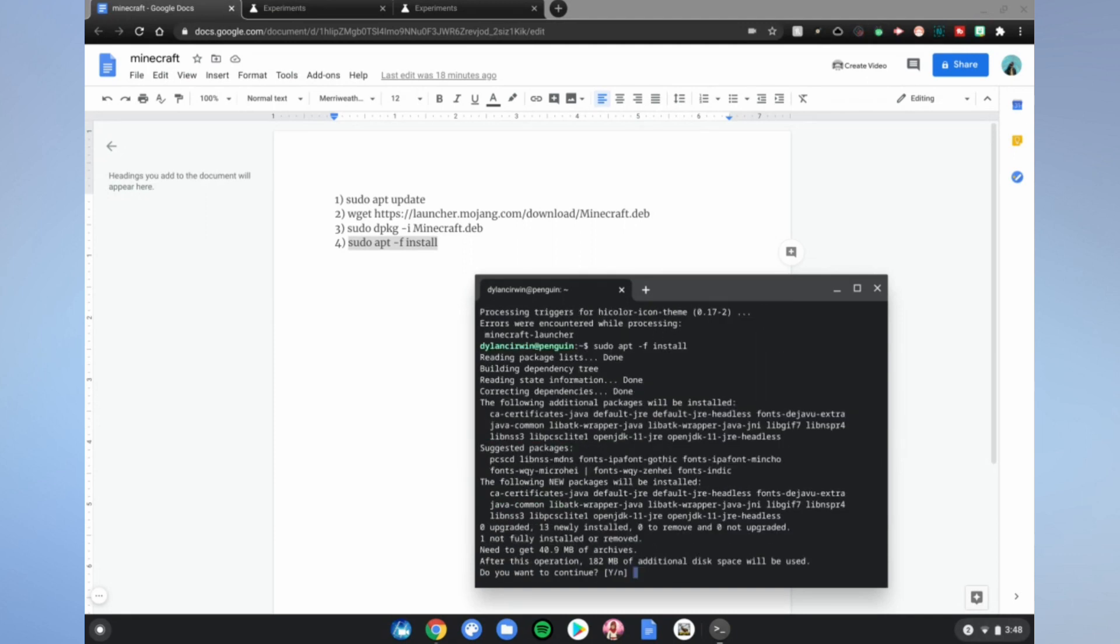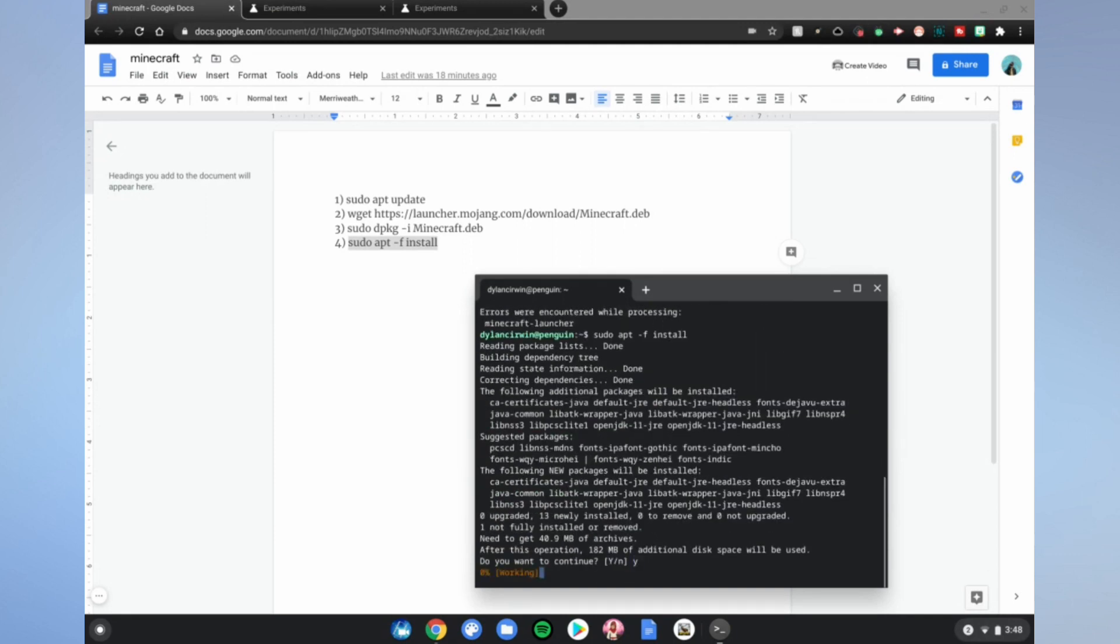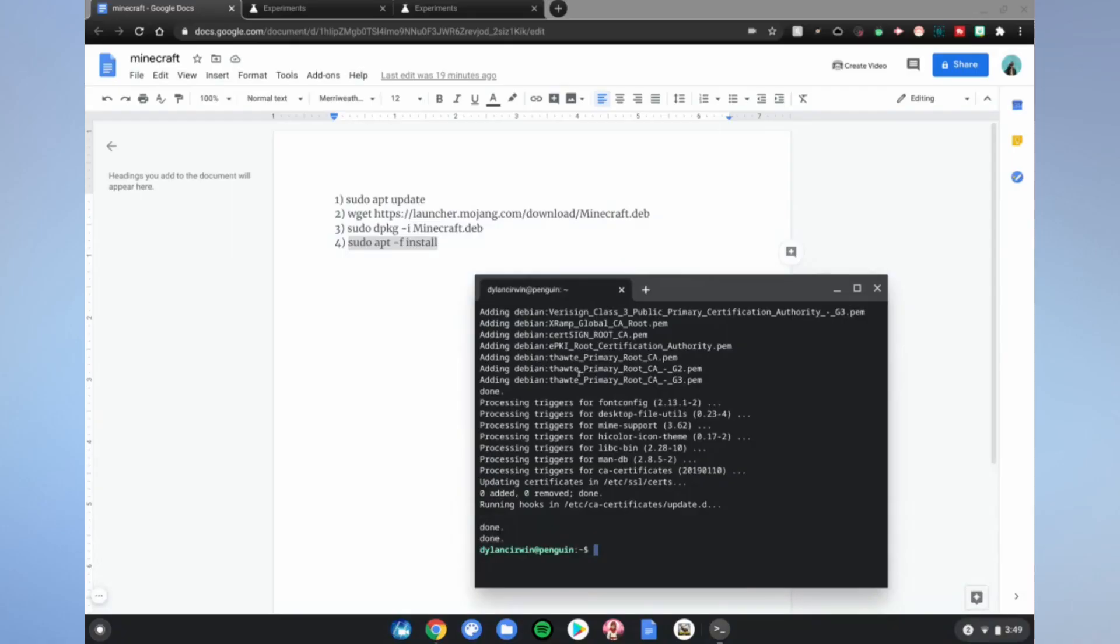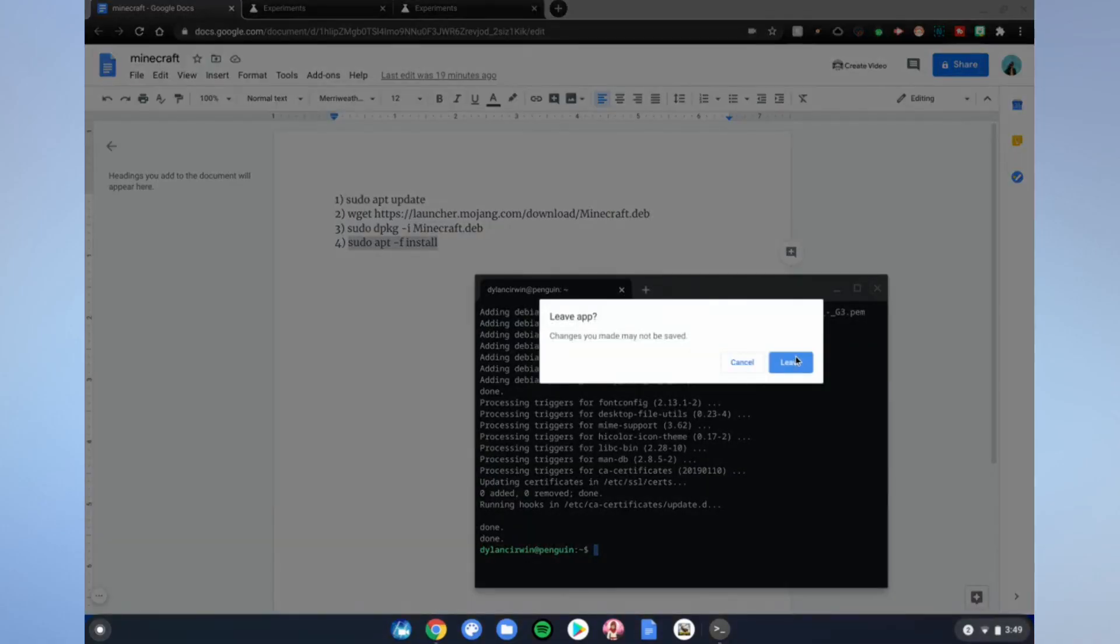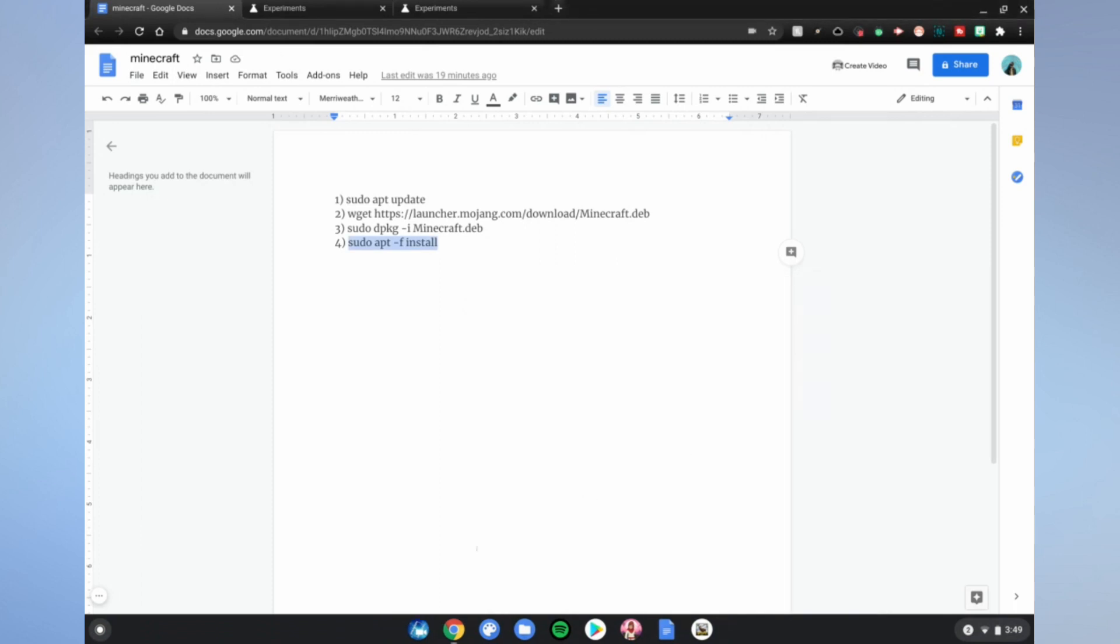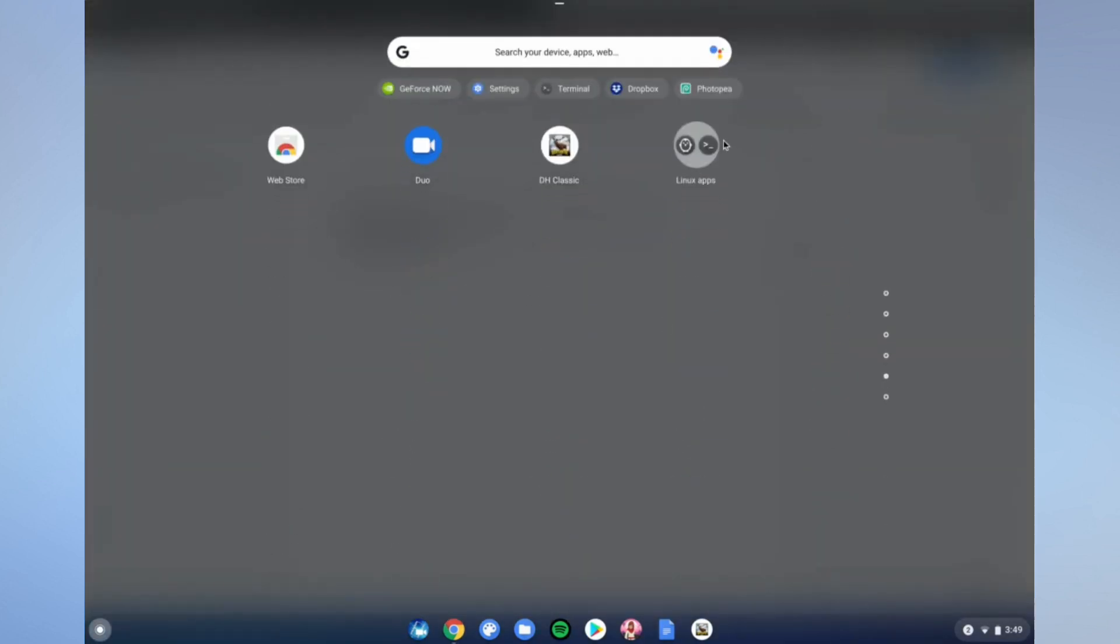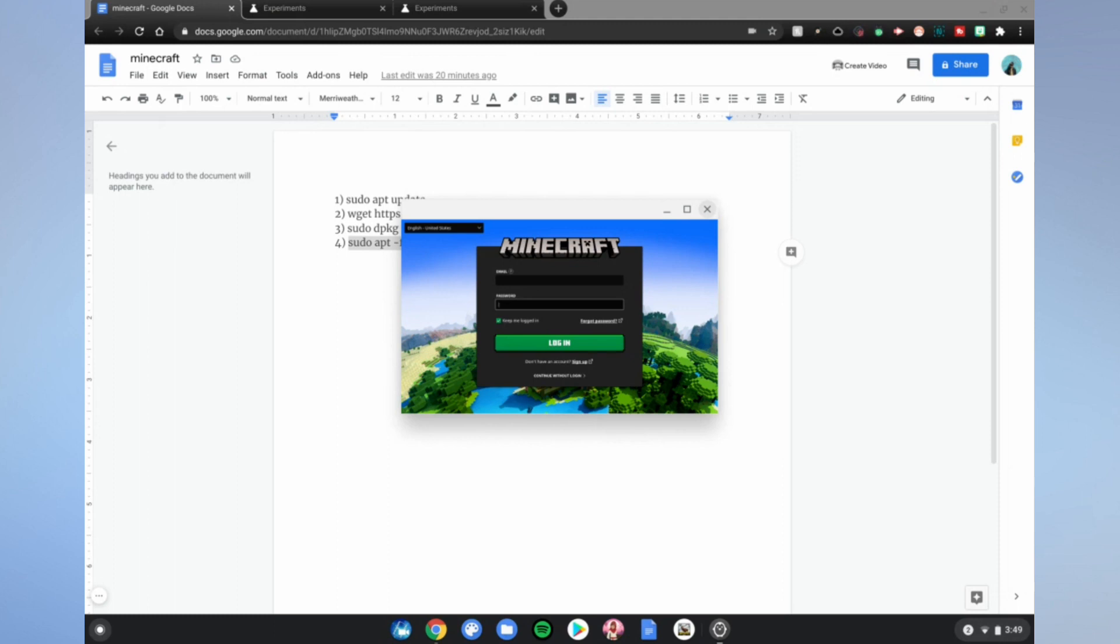All right guys, so once it's done, go ahead and close the Linux terminal. Click leave, go to the menu, scroll up and go down to Linux apps and open the Minecraft launcher. And now you can go ahead and sign in with your email and password.